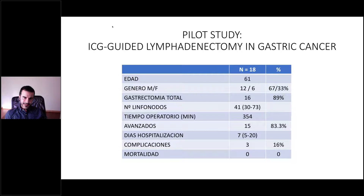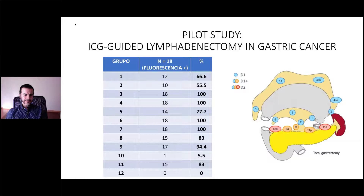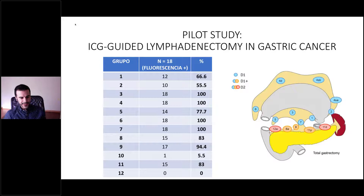This is our experience summary. About 80% of cases are advanced gastric cancer, and 41 lymph nodes were retrieved on average, with 16% morbidity. Lymph node groups 3, 4, 5, 6, 7, 8, and 11 are easily visible using fluorescence with ICG.